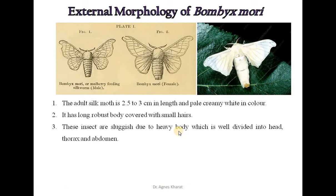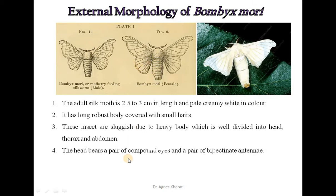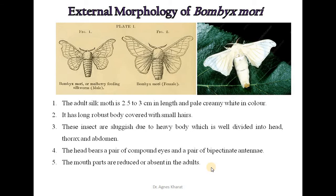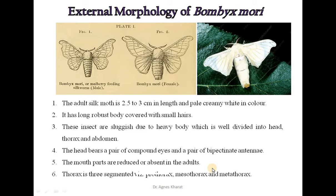These insects are sluggish due to their heavy body, which is well divided into head, thorax and abdomen. The head bears a pair of compound eyes and a pair of bipectinate antennae. The mouth parts are reduced or absent in the adults.